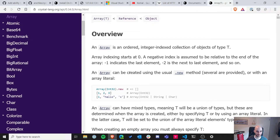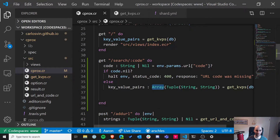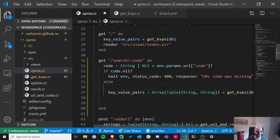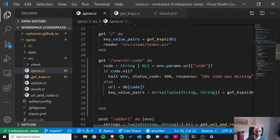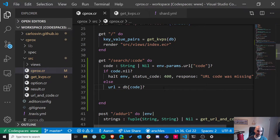Wait a second — this is totally wrong. Why am I even doing this? The database already is a hash map that maps from codes to URLs. So we should be able to just do db[code]. We don't have to iterate through the array at all, and this is even more efficient. This goes to show how I should have thought it through before writing code.